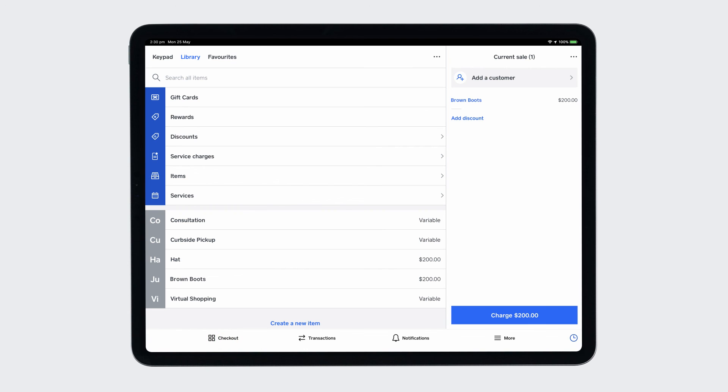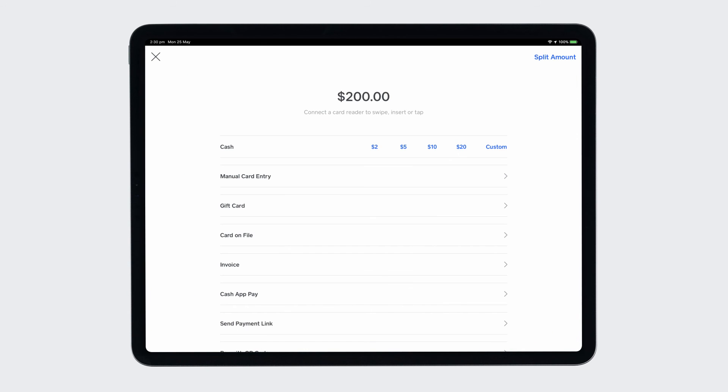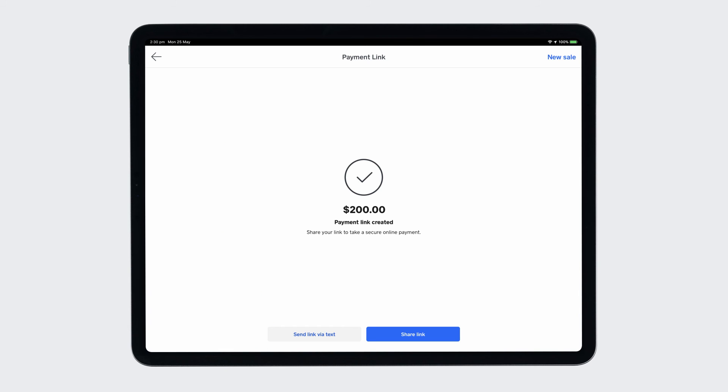Or during the Point-of-Sale checkout flow, you can select Send Payment link to share a link with customers directly.